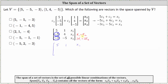Replacing row two with row one plus row two: negative five plus five is zero, one plus four is five, giving X sub one plus X sub two. Now replacing row three with three times row one plus five times row three: three times five plus five times negative three is zero; three times one plus five times negative five is negative 22; and the right-hand side becomes three X sub one plus five X sub three.